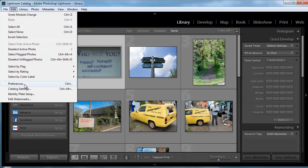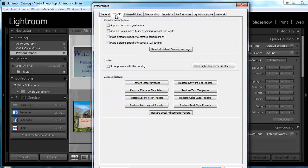You go to Edit menu, Preferences - on a Mac this would be Lightroom, Preferences. In the Preferences dialog box, you go to the Presets tab on the top, and in here under Presets tab you've got this Location with a Show Lightroom Presets Folder button.